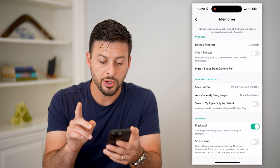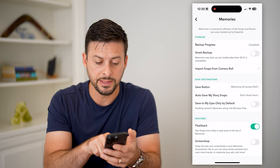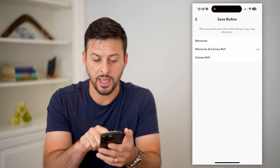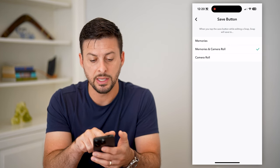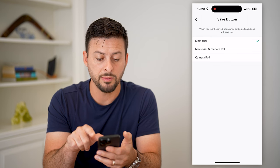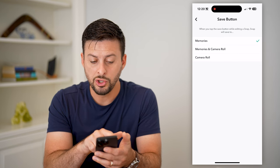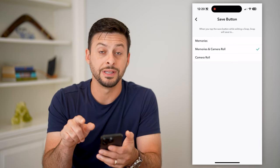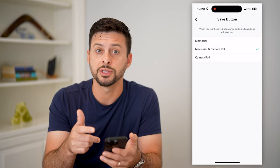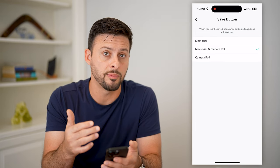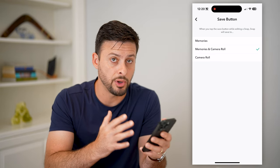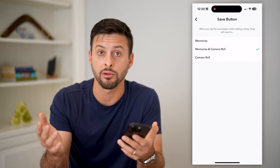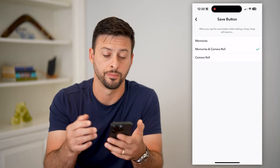There are a couple of things we'll change. One is the Save button — let's tap on Save. You can see if it's set to just Memories, you want to switch it over to Memories and Camera Roll. This will automatically save it both to your Memories as well as the Camera Roll, the gallery on your phone.